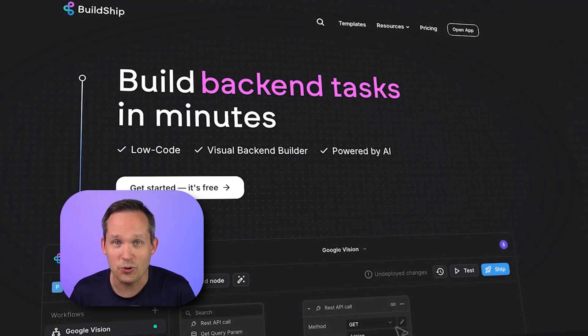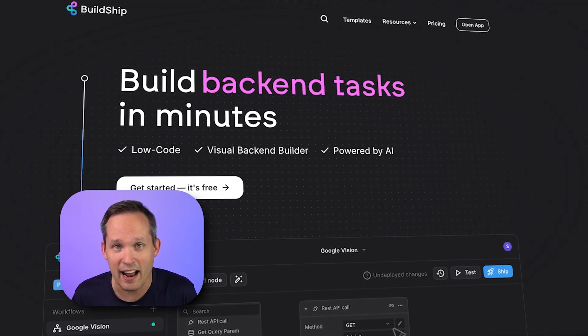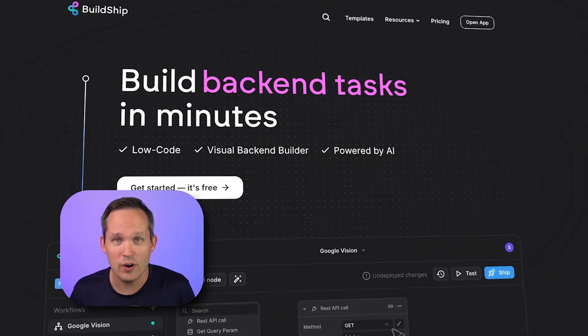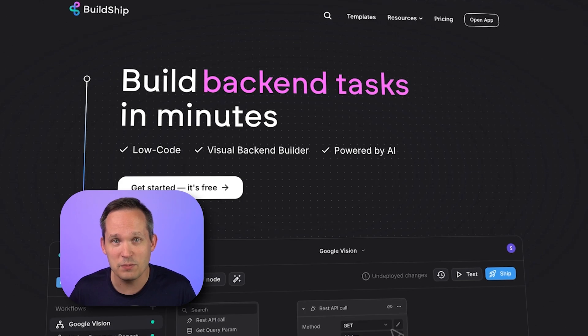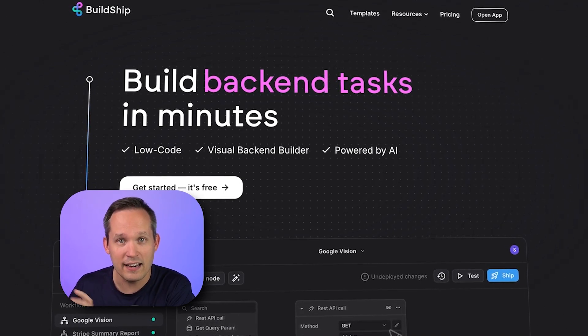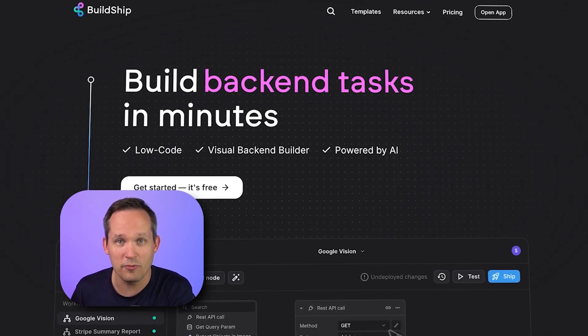I've also really enjoyed using Buildship because of their AI nodes. When I was building with it, they didn't actually have a connector available for the YouTube API, but I was able to type in a description of what I wanted and it came back using the API documentation with a pretty good connector. I still had to make some tweaks, but it was much faster than if I had to do that myself.